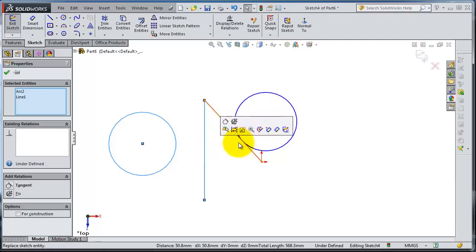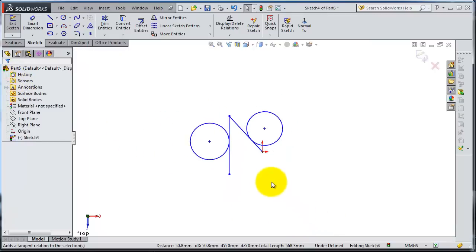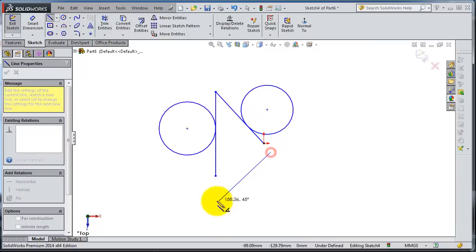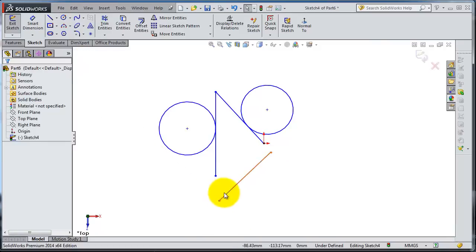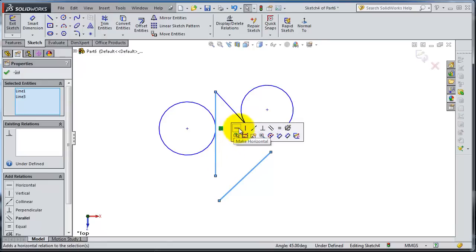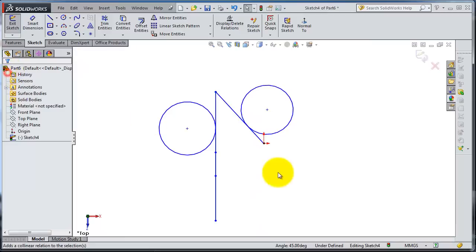There is also a faster way. Draw another circle, select it and then select this line — a small popup menu appears showing relations you can add. Make it Tangent and click OK. Let's make another line, select both lines, and here you have available relations. If you make them Collinear, the collinear relation is applied.